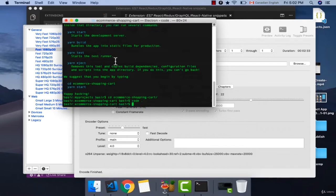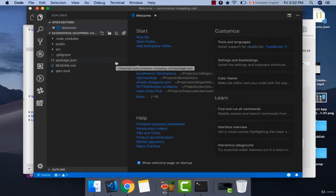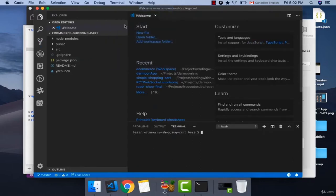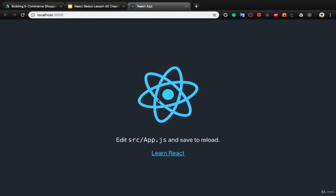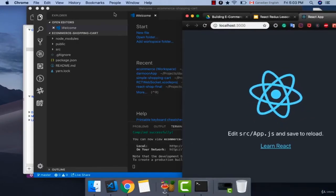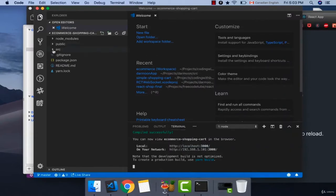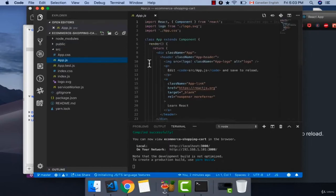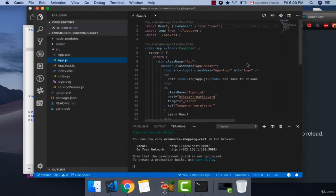From the Terminal menu, use the integrated terminal and run yarn start. You now have your application running. VS Code shows the source code of your project. The first step to edit the code is app.js, which will be covered in the next lesson. Please follow the course on creating an e-commerce shopping cart with React and Redux in the next lessons.